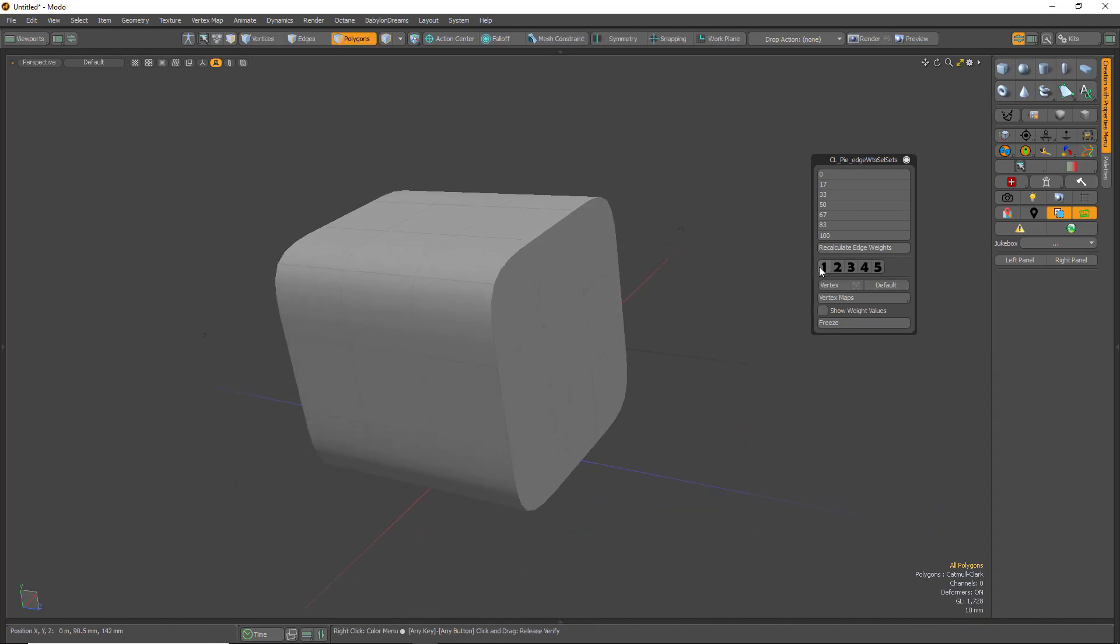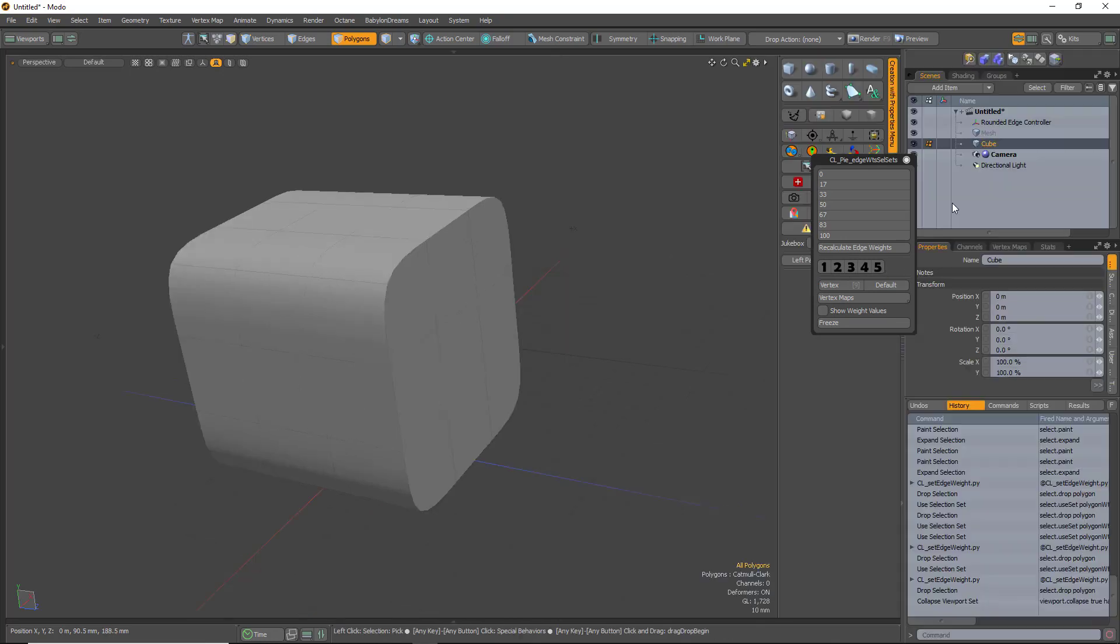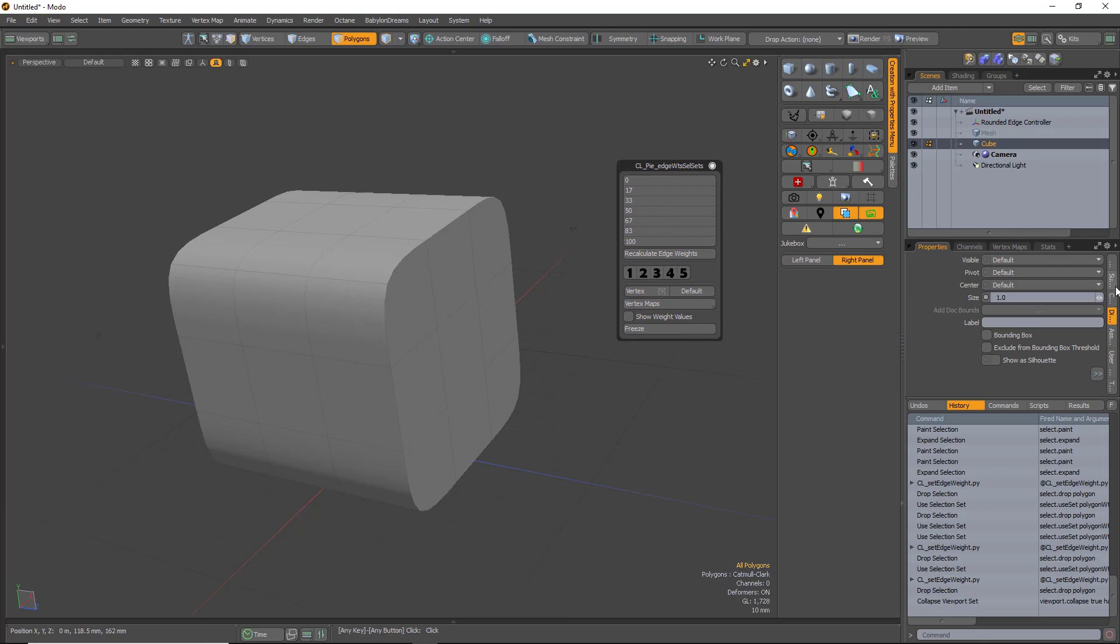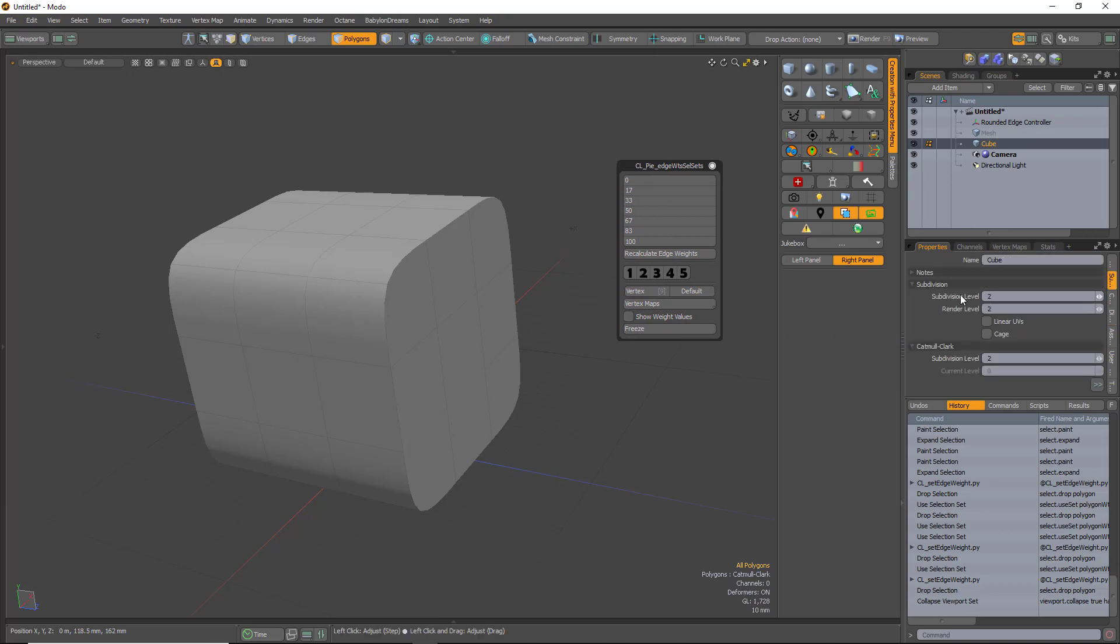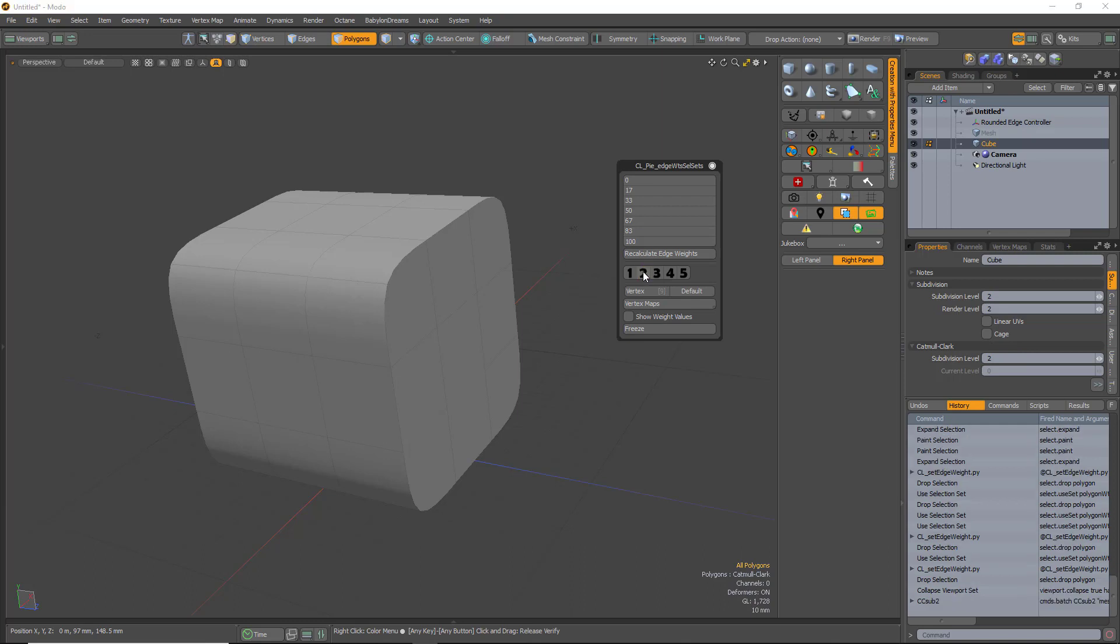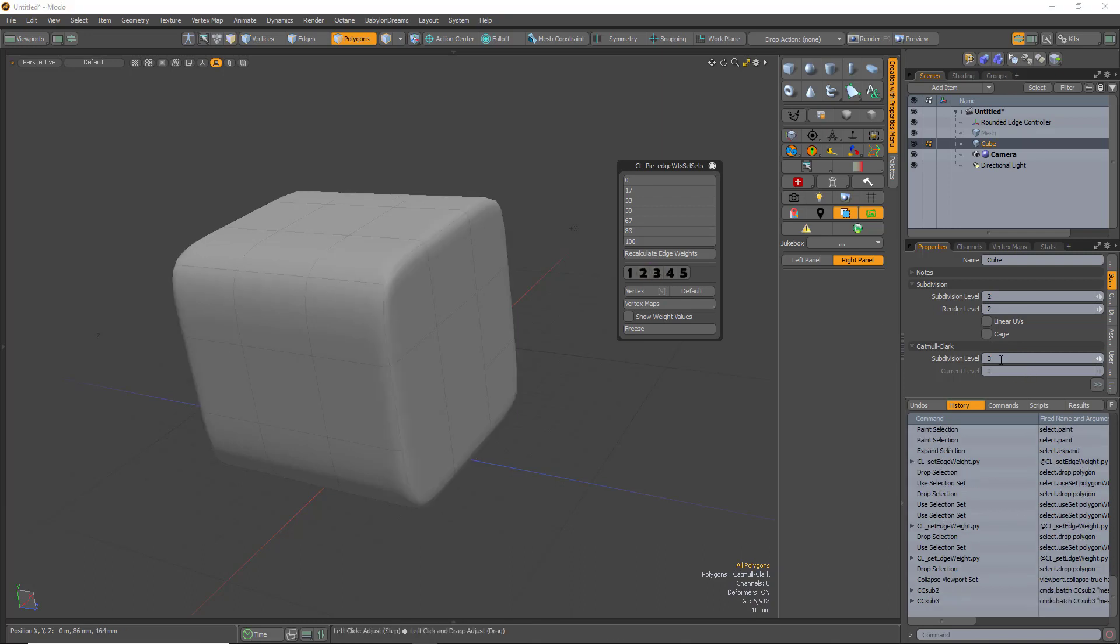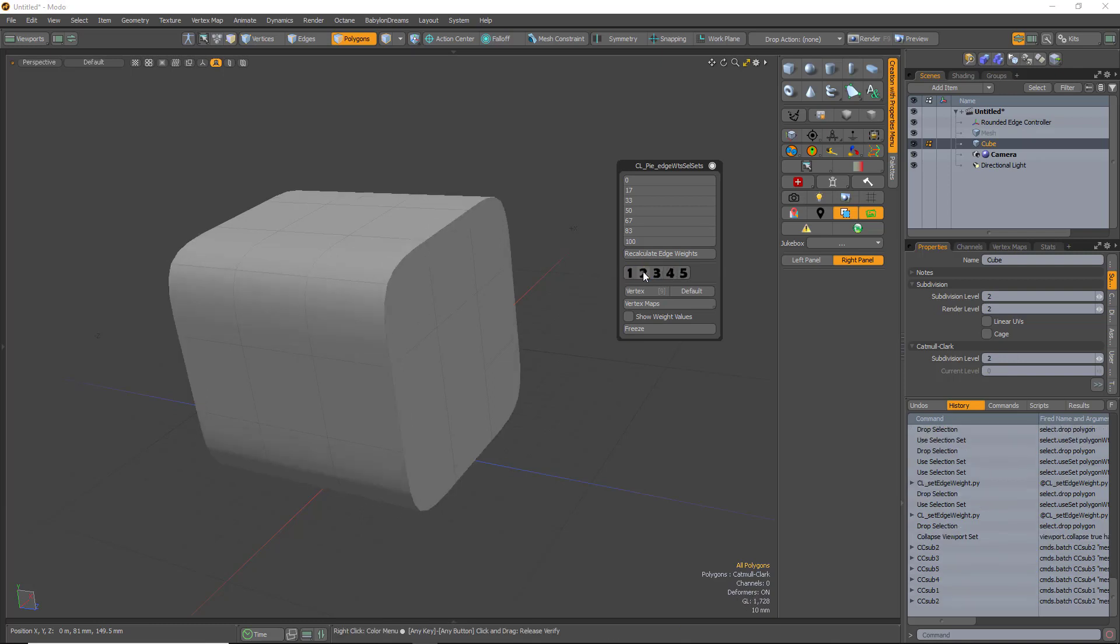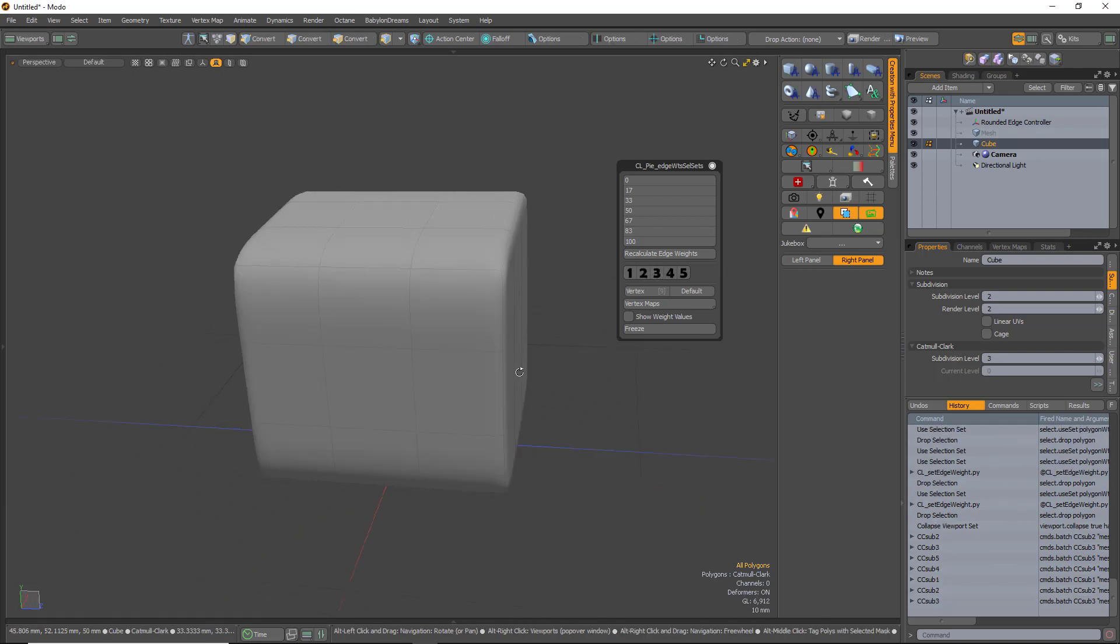These change the display count for sub-D for the Catmull-Clark. If I change this here, you can see that the 3 changes, and it automatically recalculates the values for the edge weighting.